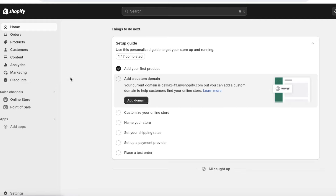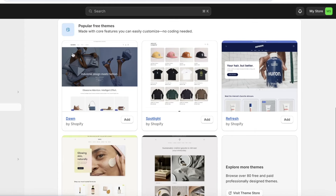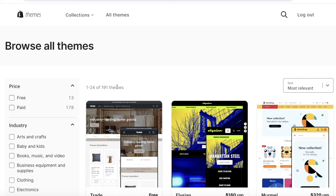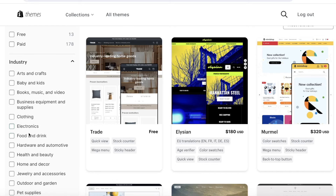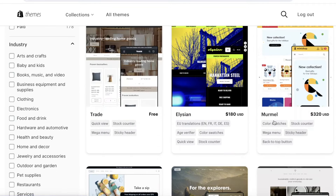Right now we have our default theme, which is Dawn, and you can stick with that. But if you want to change your store's theme, click on Online Store on the left and then click on Themes. Scroll down to see a few available options — popular free themes include Spotlight, Refresh, Sense, and Craft. You can also click on Visit Theme Store to access all free and paid themes. You can filter themes by industry, catalog size, and other features.